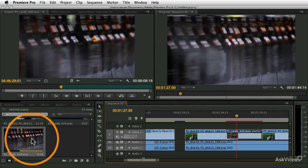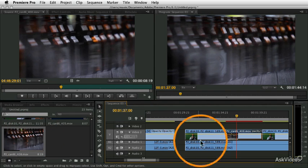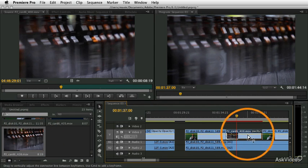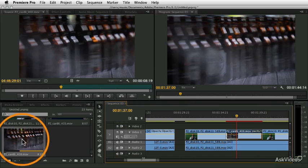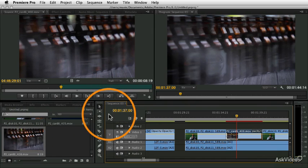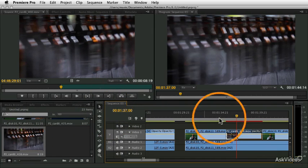You can go through your clips and mark the in and out to the places you like, and then later use them by editing them into your sequence directly from the bin without having to open them back up into the source monitor.